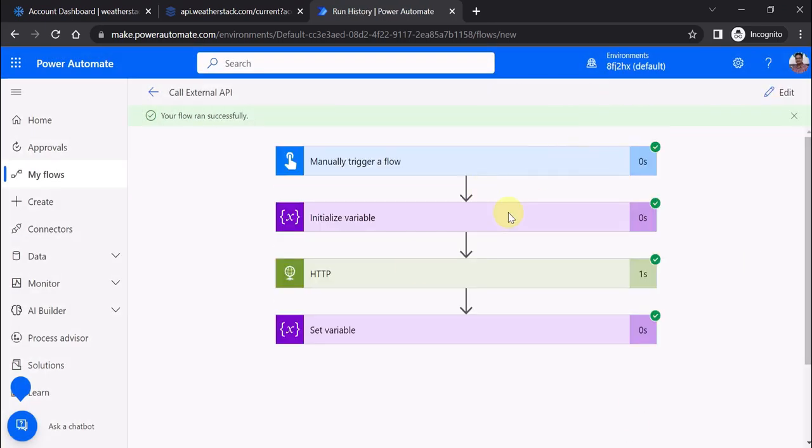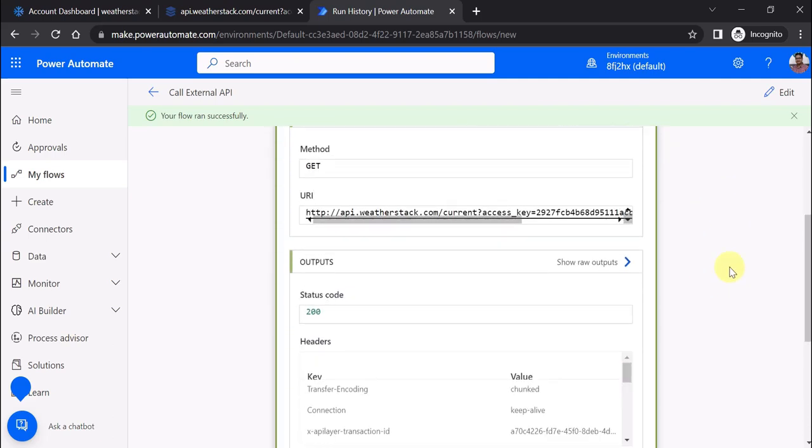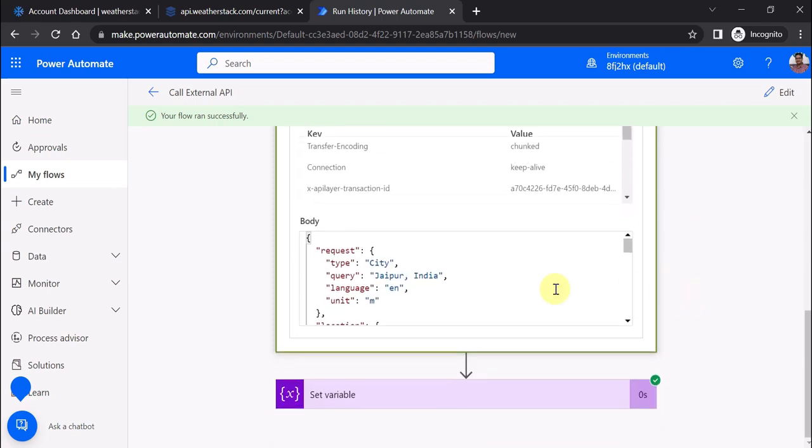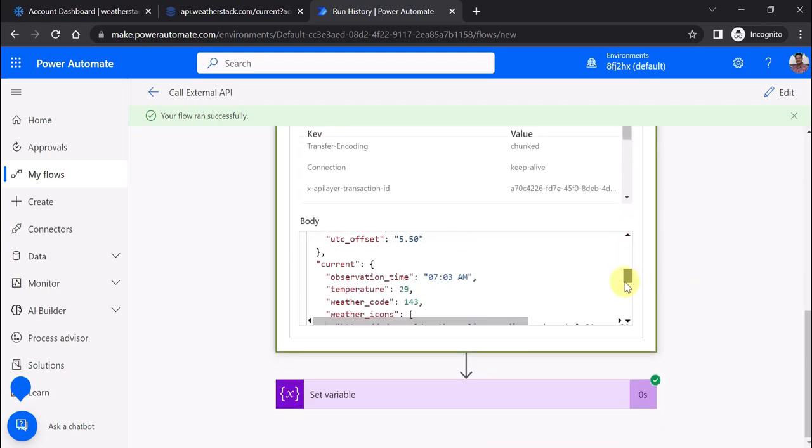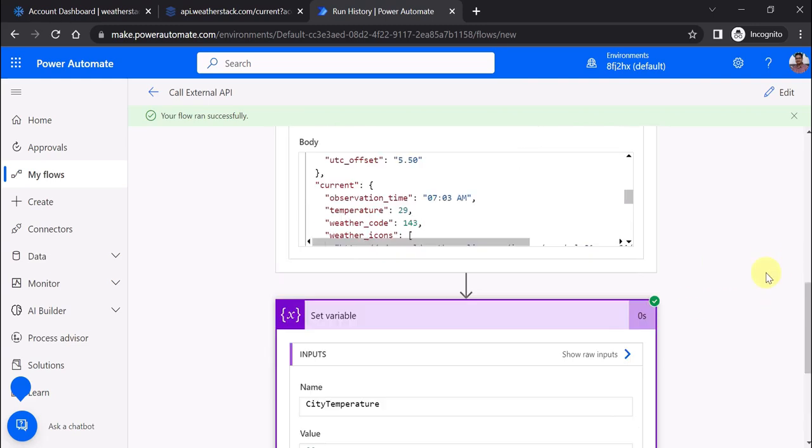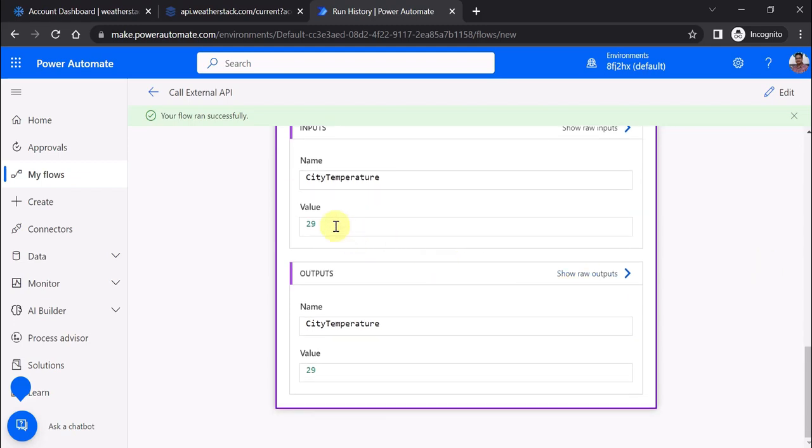Now if I go to the HTTP action again, it shows the URI we called and the output body. In the current attribute we have the temperature property, and in the set variable you can see the variable is 29.